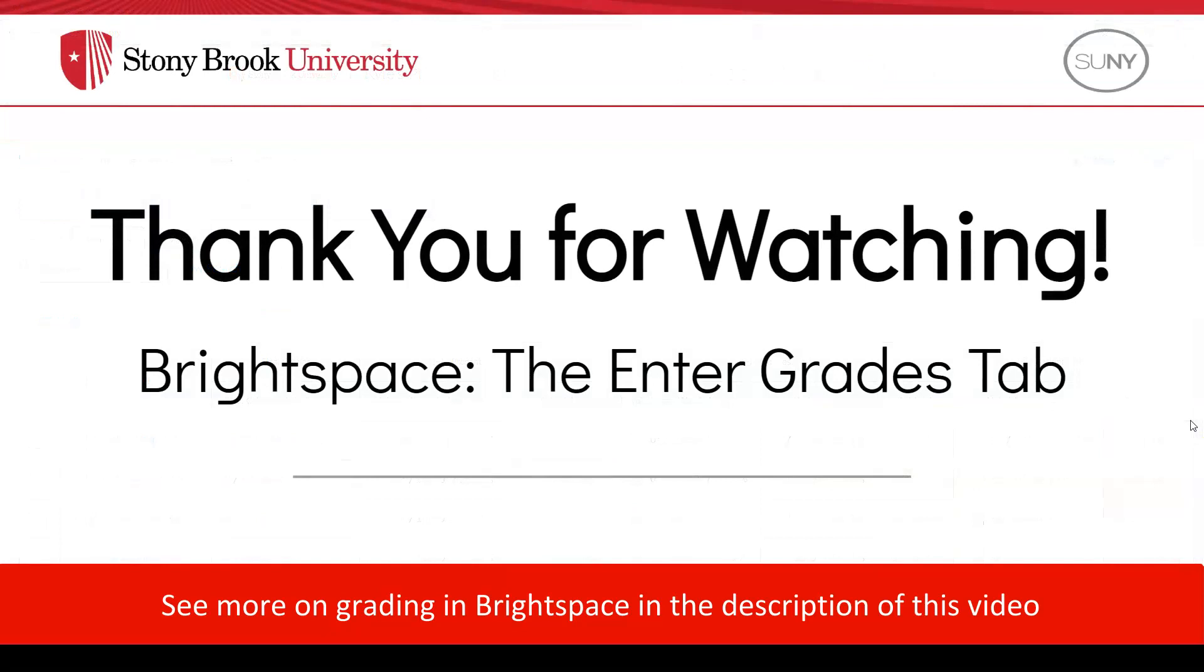To learn more on entering grades within Brightspace, check out our videos in the description.